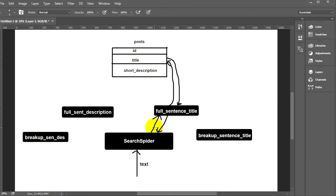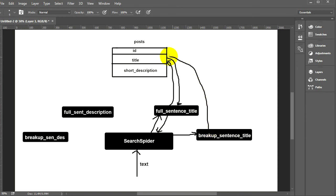The second leg is called 'breakup sentence title'. Instead of taking the whole sentence, it takes word by word. For example, if somebody types 'build PHP form', it takes the first word 'build', goes to the database, and looks for posts which have that word in the title. It returns just the IDs of matching posts.